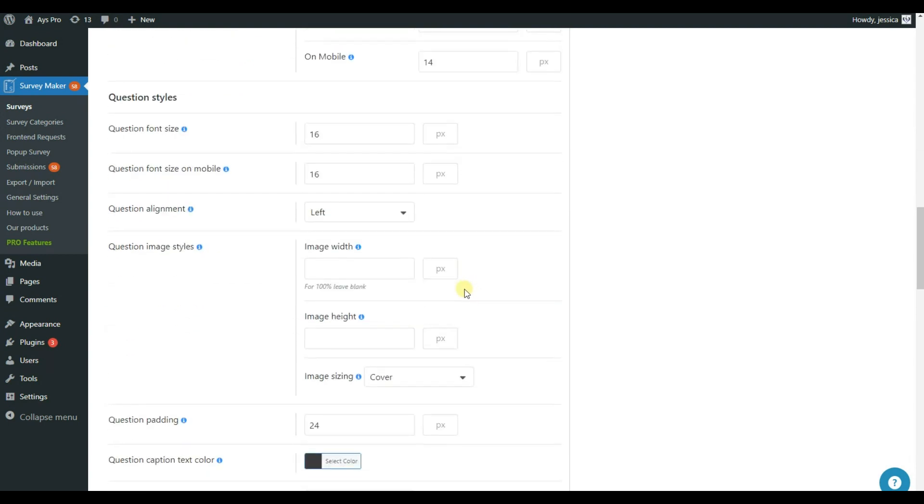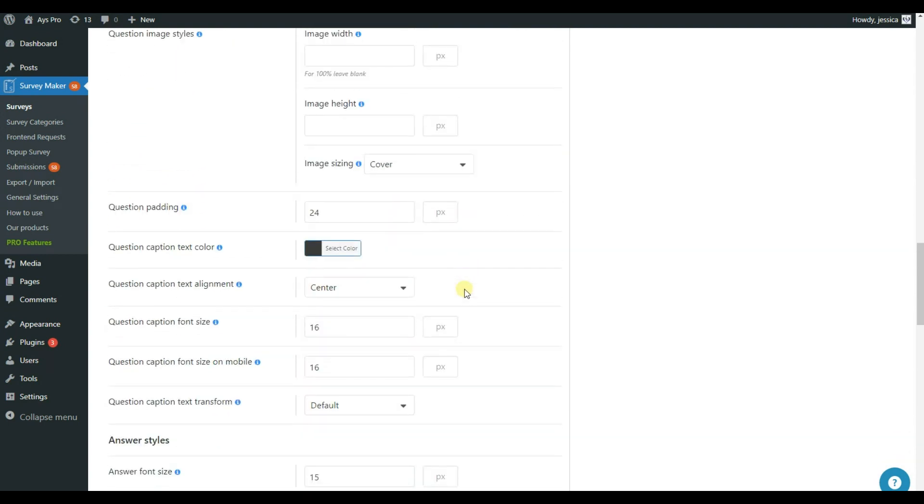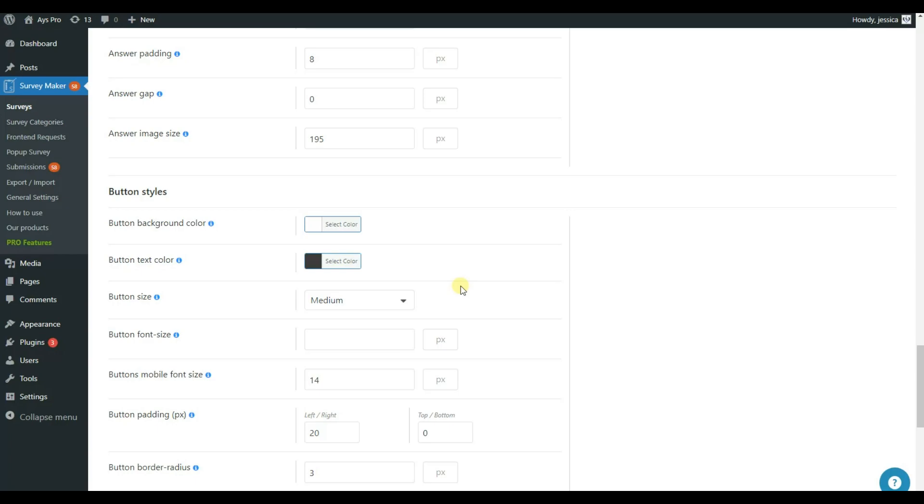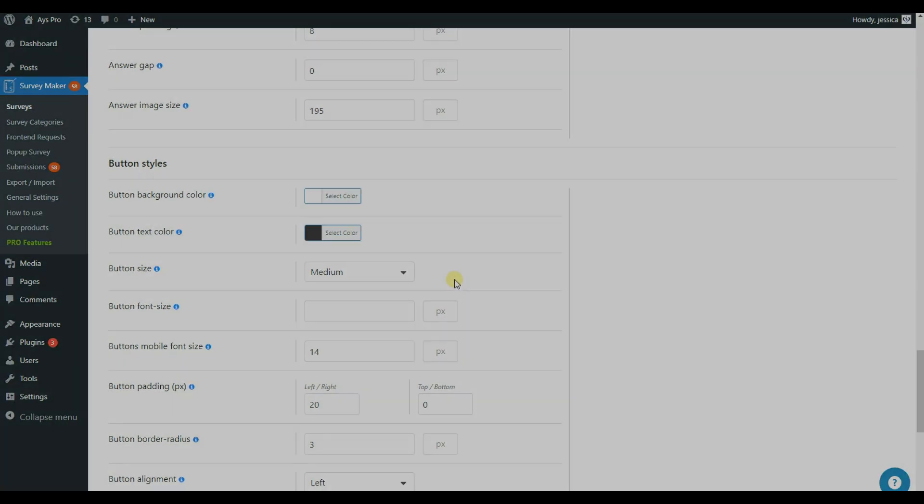Separately, you can customize the style of questions, answers, and even the style of buttons.